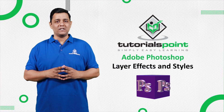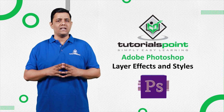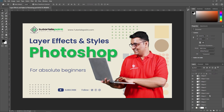Hello friends, welcome to Tutorials Point. In this video we are going to learn layer effects and styles in Adobe Photoshop. In the previous section we discussed layers in Photoshop. We can style our layers and apply several effects to make our work attractive. We can apply different types of effects such as bevel and emboss, drop shadow, glows, stroke, and more.